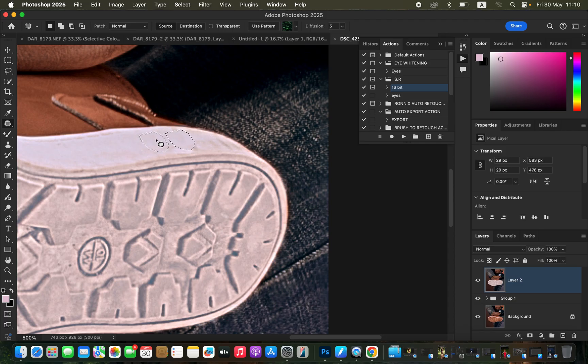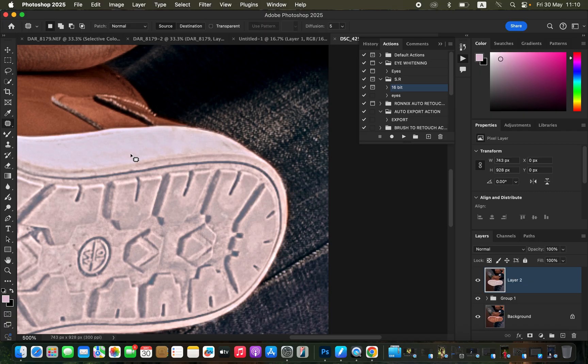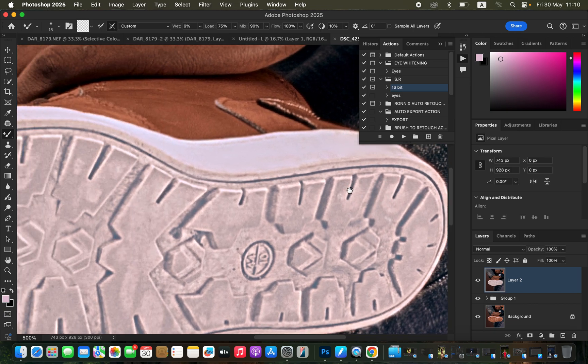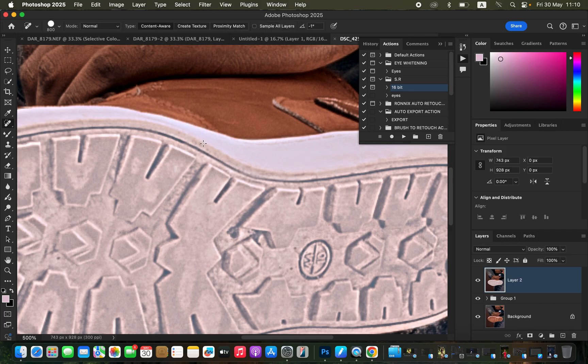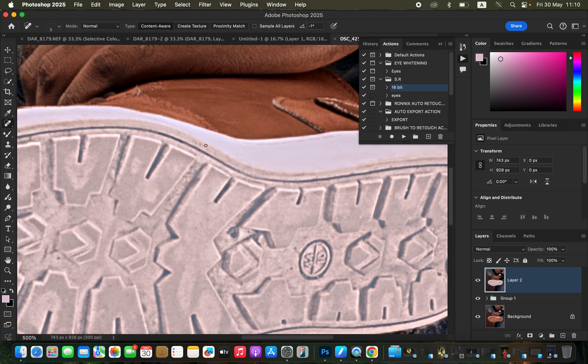To blend these areas even more into the shoe sole, get the mixer brush tool and try to blend those colors. Just be soft with the painting process because you don't want it to be very smooth and a little bit unnatural. For the small parts on the shoe, get the spot healing brush tool, make it very small or tiny, and paint over those tiny dirt particles below the shoe to remove them.